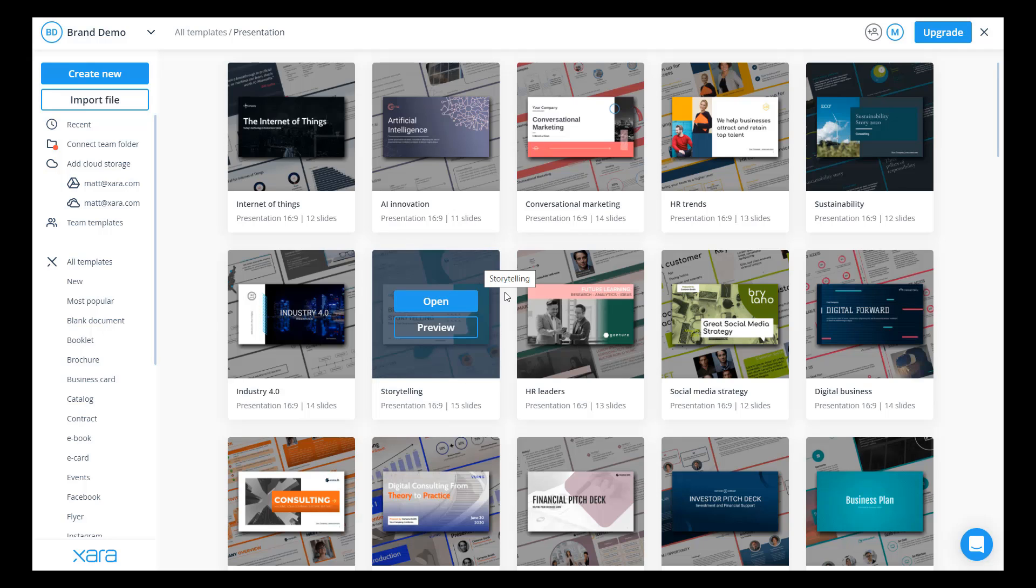Hi, my name is Matt Bolton and I'm the CEO of Zara. Every day businesses tell us how they struggle to control content created by employees that is not on brand.